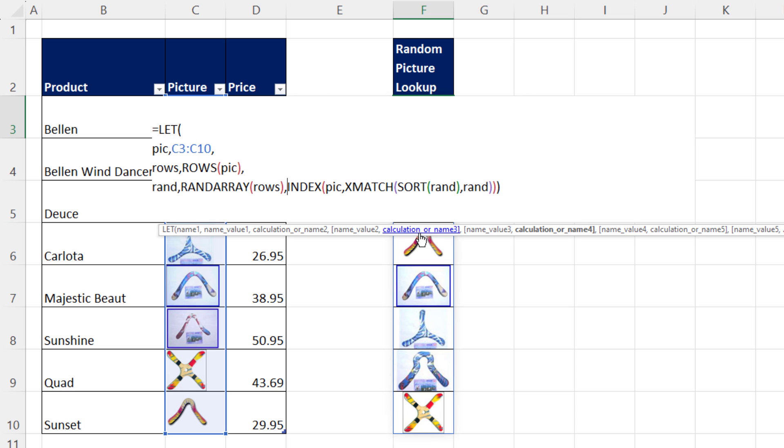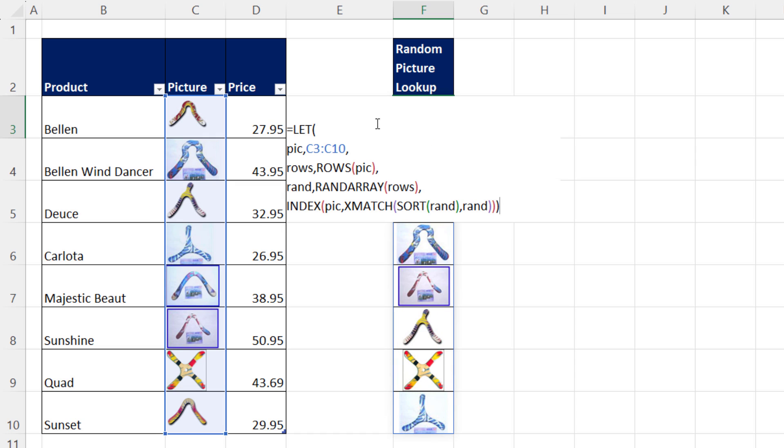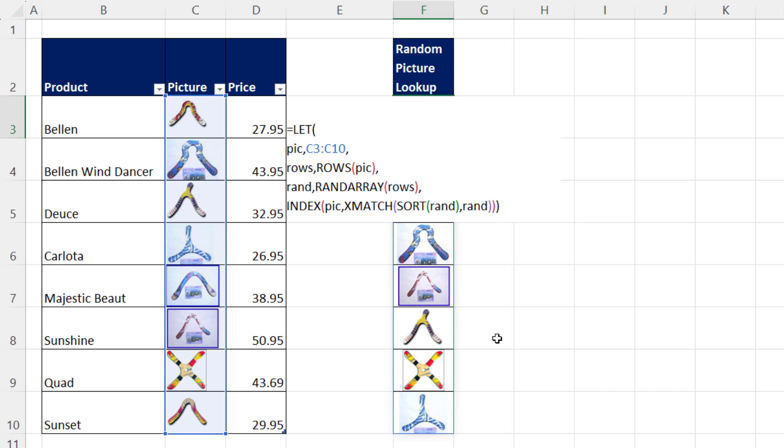If I add some Alt-Enters, that's our formula. Pick, rows, rand, and then INDEX, XMATCH, and SORT. All right, we'll see you next Excel magic trick.